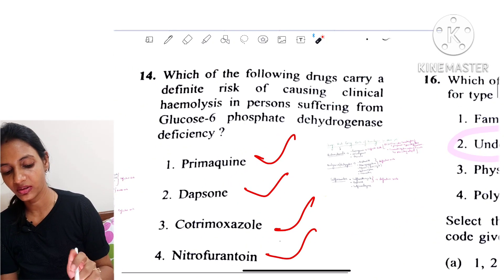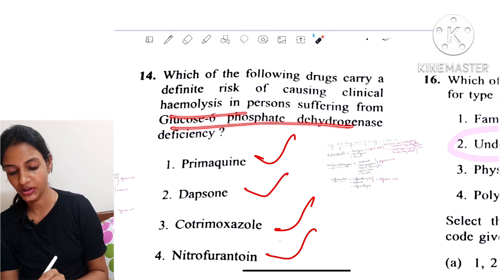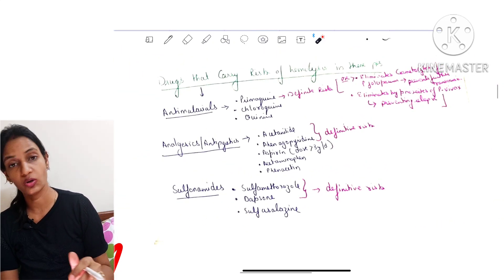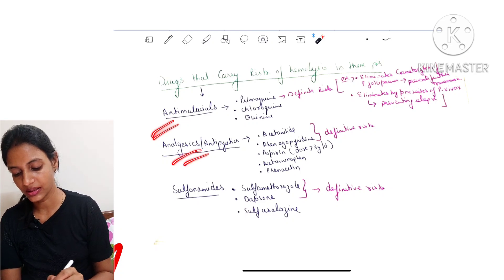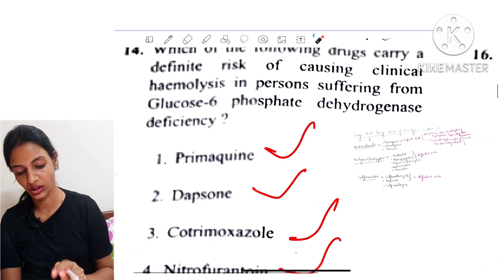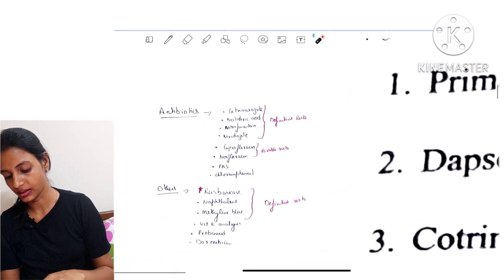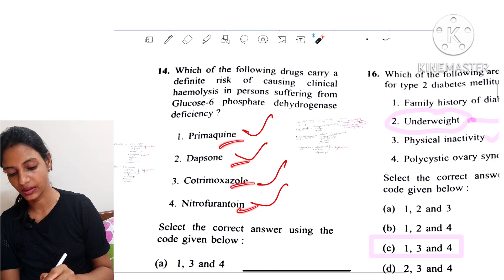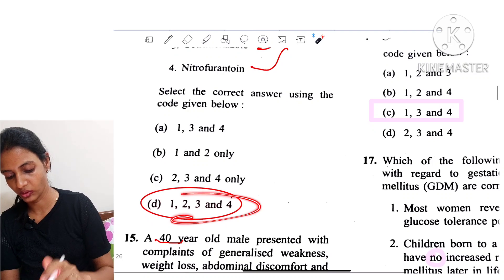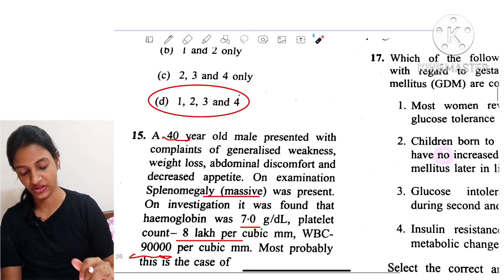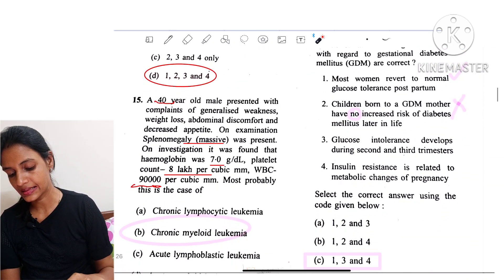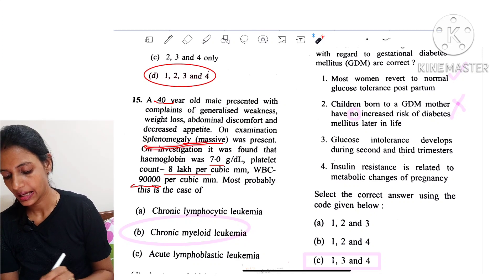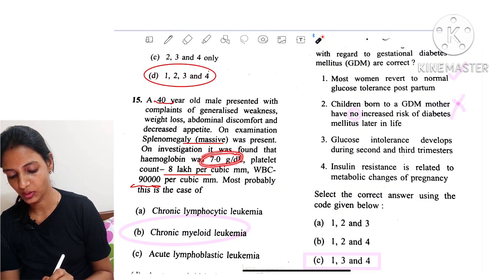Question 14: Which of the following drugs definitively cause hemolysis in patients with G6PD deficiency? The causative drugs include anti-malarials, analgesics, sulfonamides, and certain antibiotics. All four options cause hemolysis in G6PD deficiency.